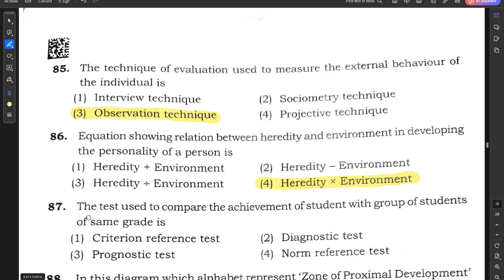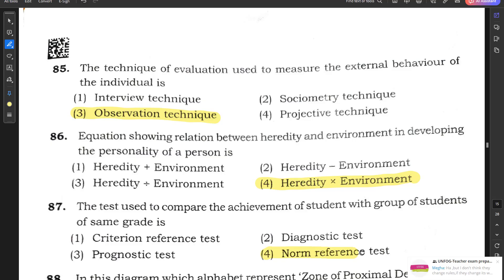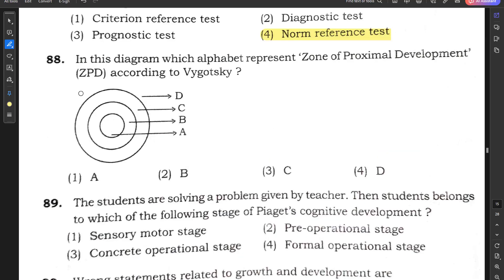Question number 87: The test used to compare the achievement of a student with a group of students of the same grade — options are criterion reference test, diagnostic test, prognostic test, and norm reference test. Norm reference test is the correct answer.